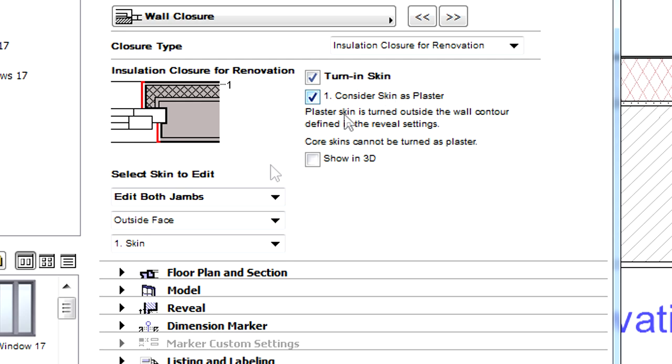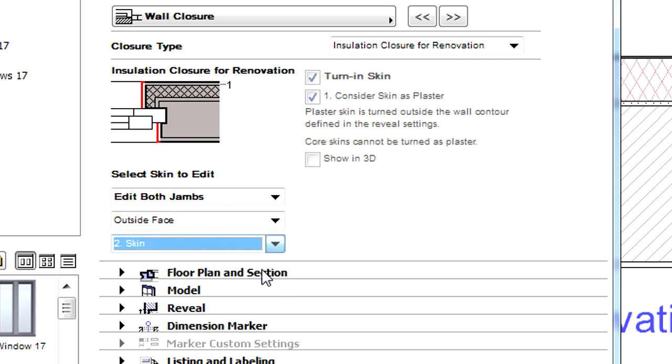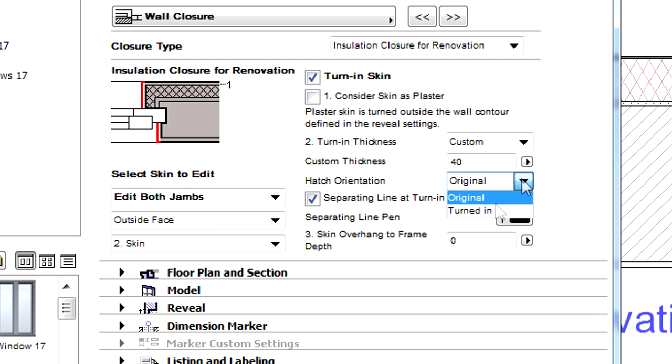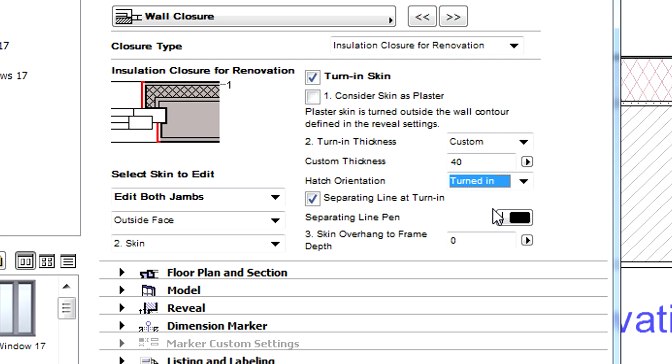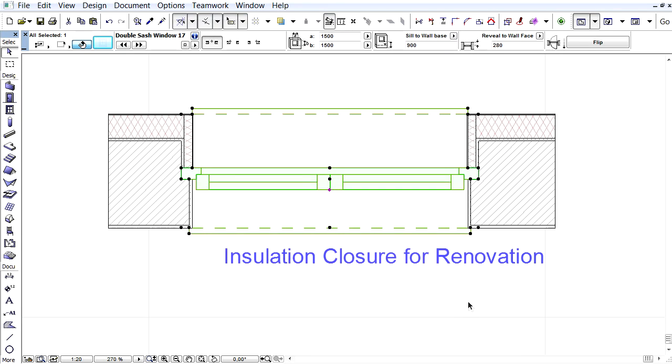We will modify only the second skin this time. Let's check the separating line at Turn in checkbox and change the hatch orientation as well. Let's click OK to accept these changes and investigate the results.